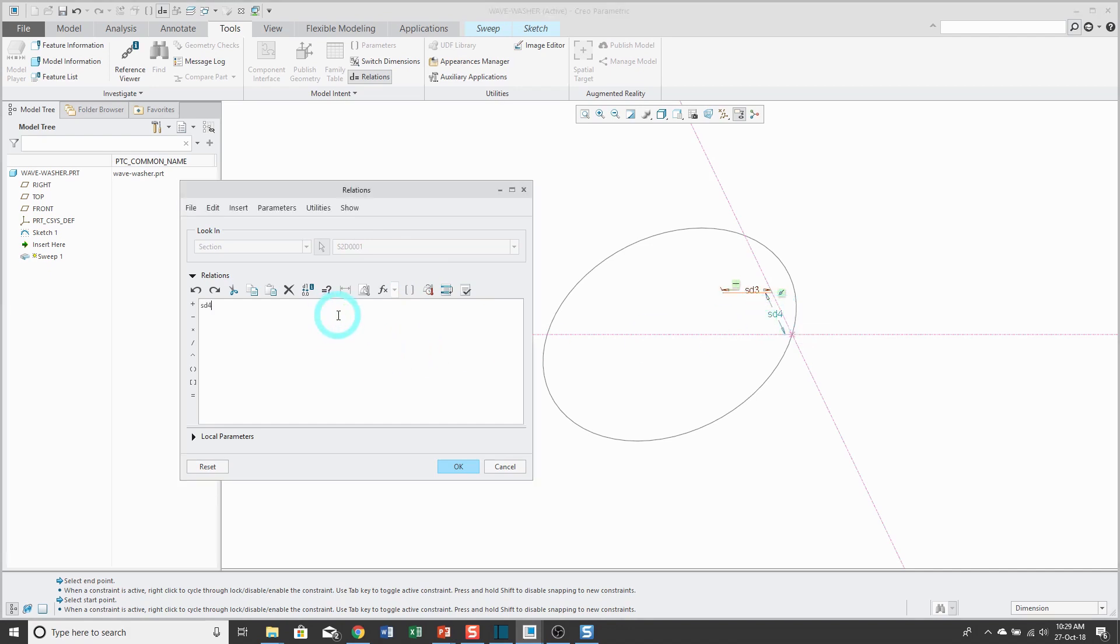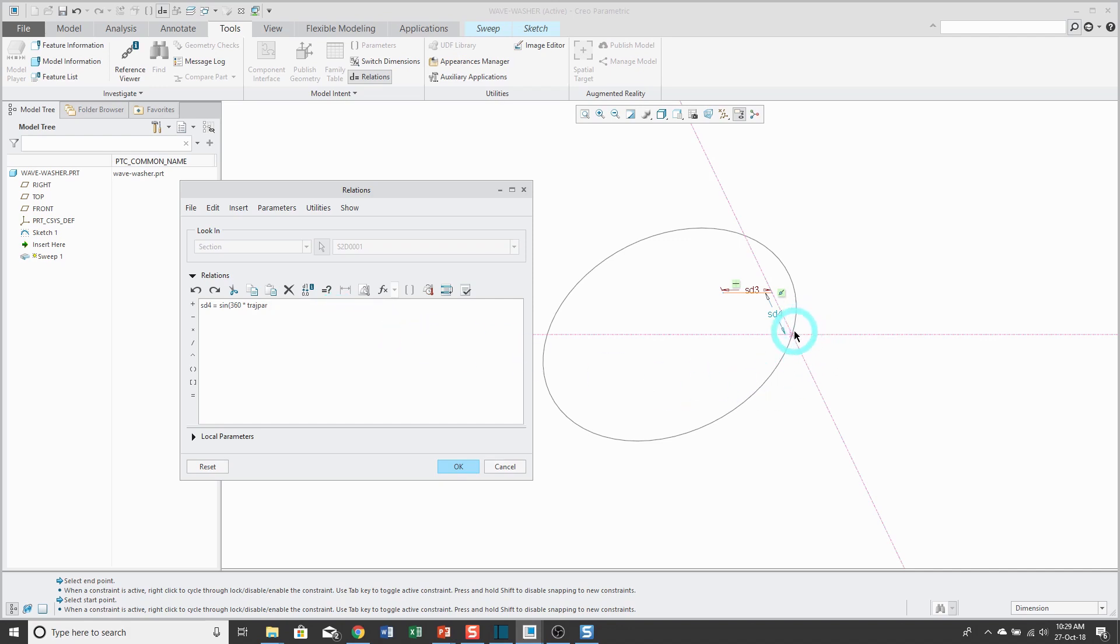I'm going to have that be equal to sine times 360 times TRAJPAR. TRAJPAR is a special variable that exists in the trajectories for variable section sweeps. TRAJPAR has a value of 0 at the beginning of the trajectory and the value increases as you go around to a maximum value of 1 at the end of the trajectory.